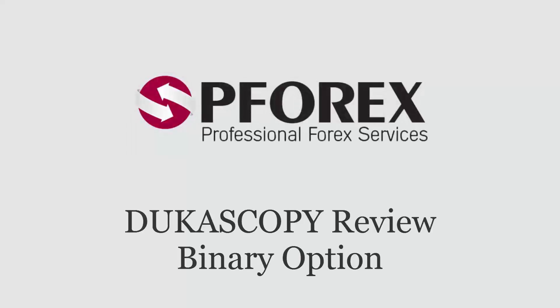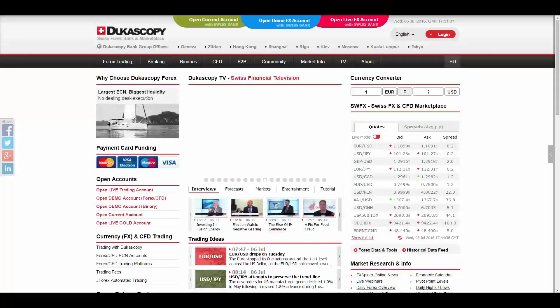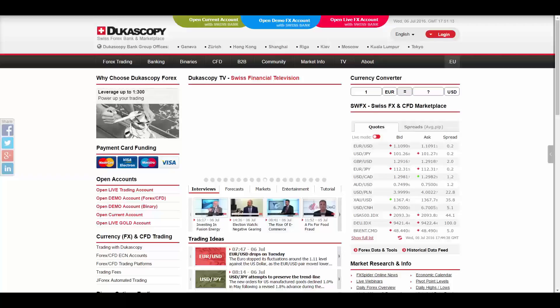P-Forex Reviews Dukascopy. In this session, we're going to review Dukascopy, Swiss Forex Bank and Marketplace.